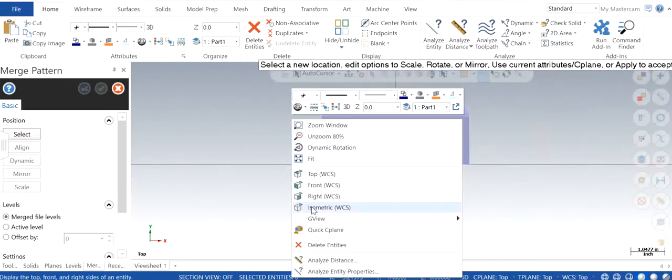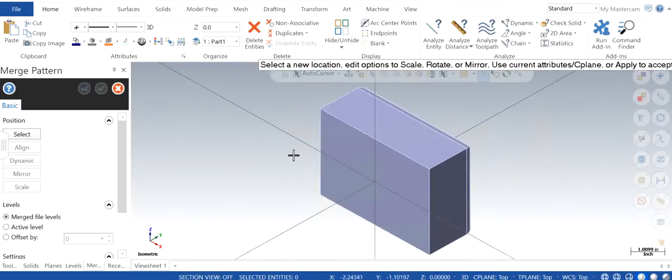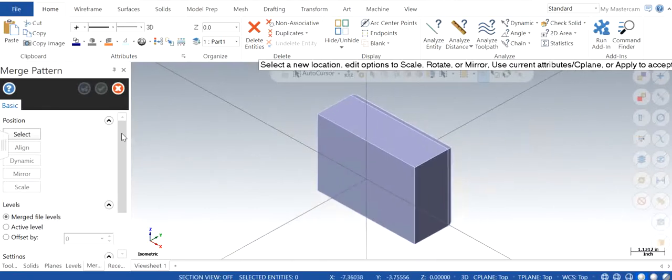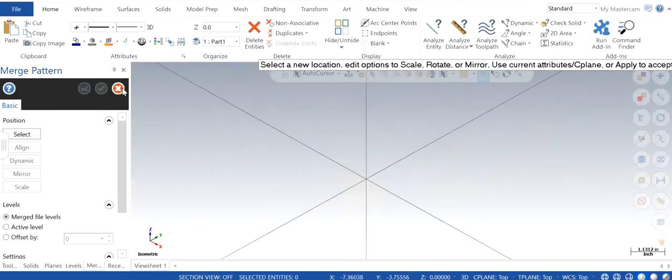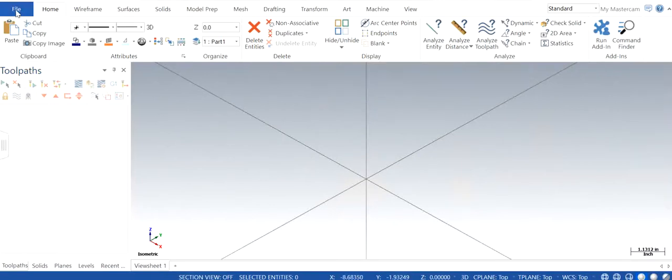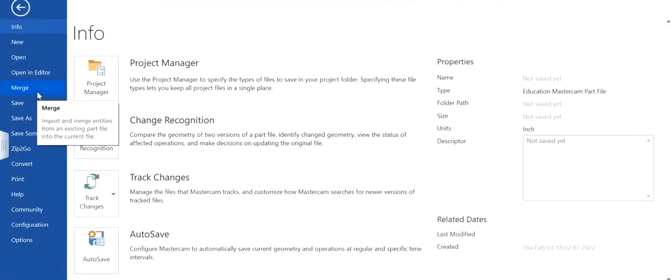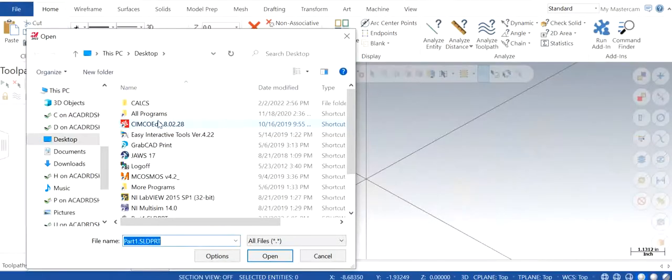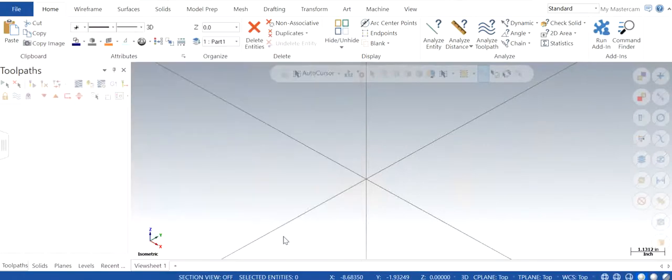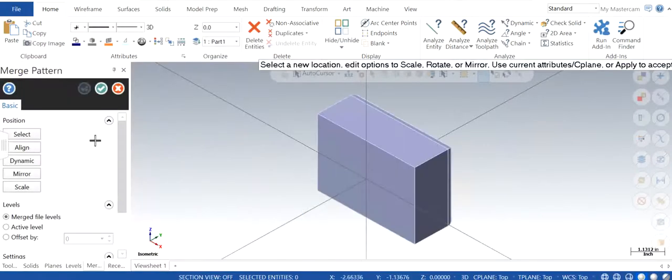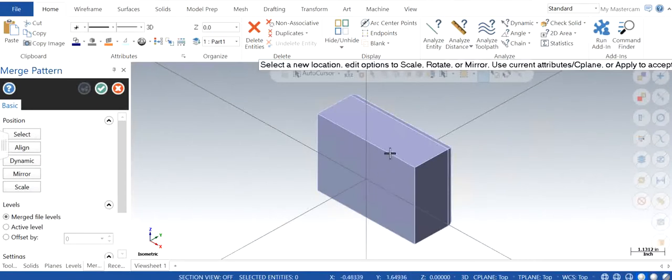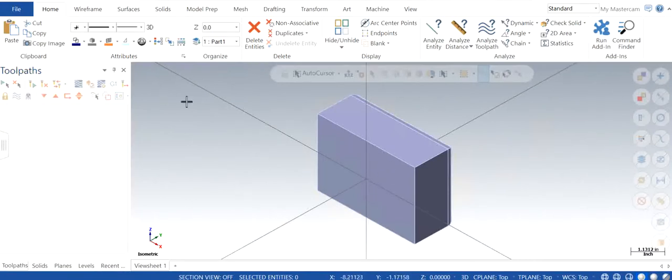It says select pattern. You can choose the pattern. My bad, merge, desktop, open it. Select and I'm going to say specify the pattern position, and I click okay.